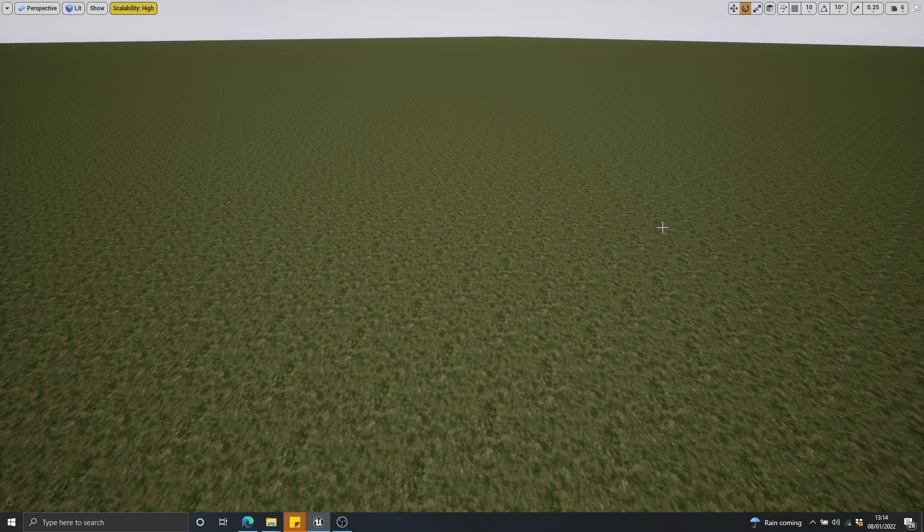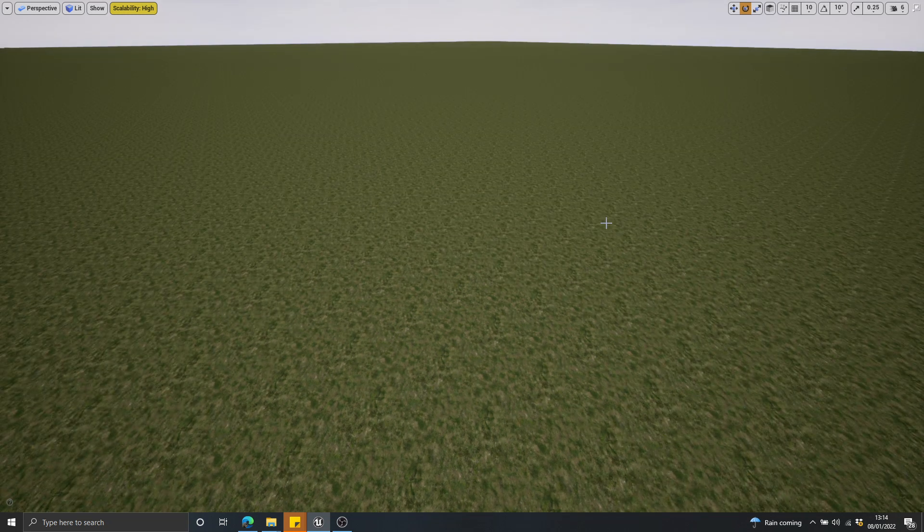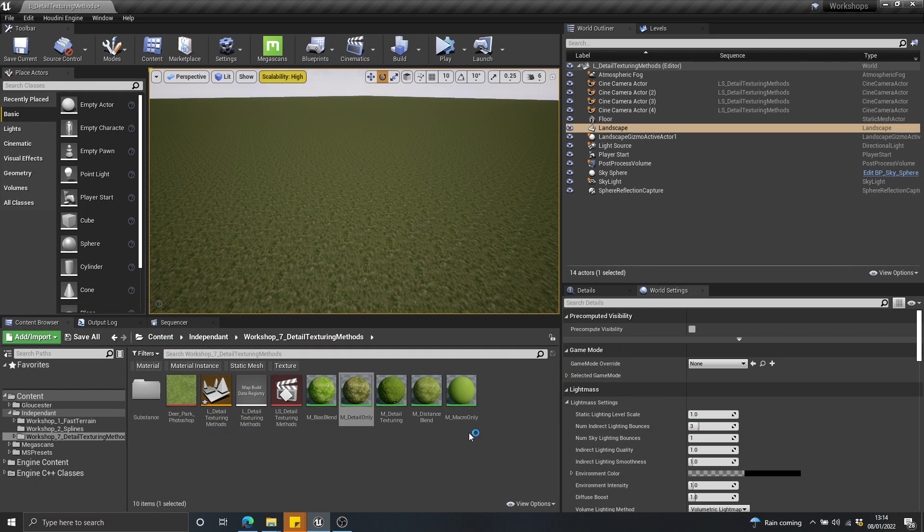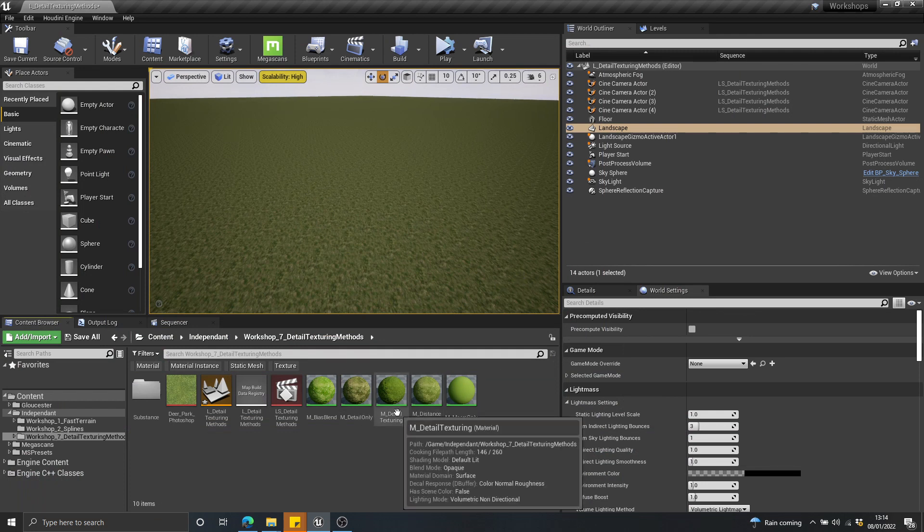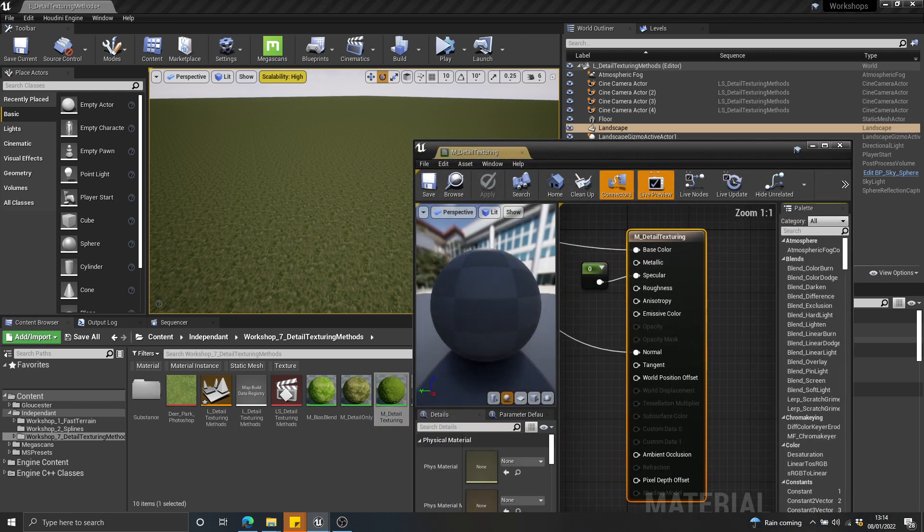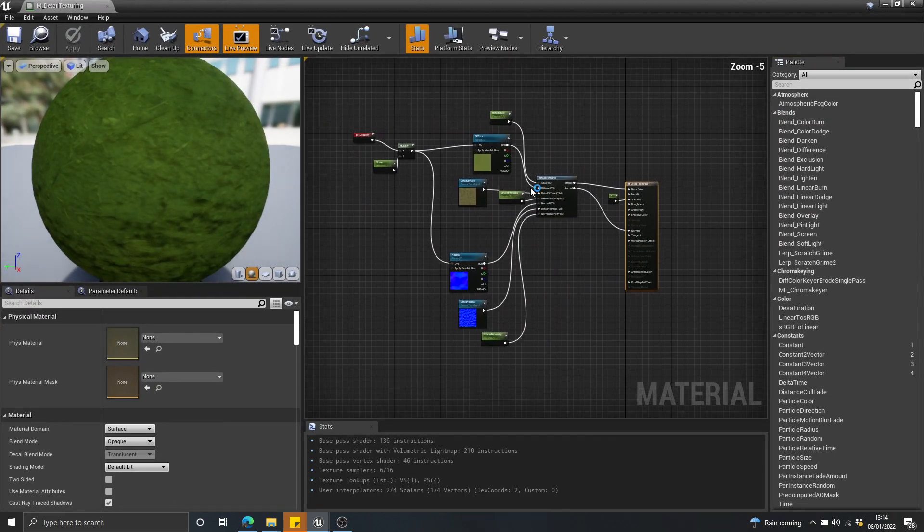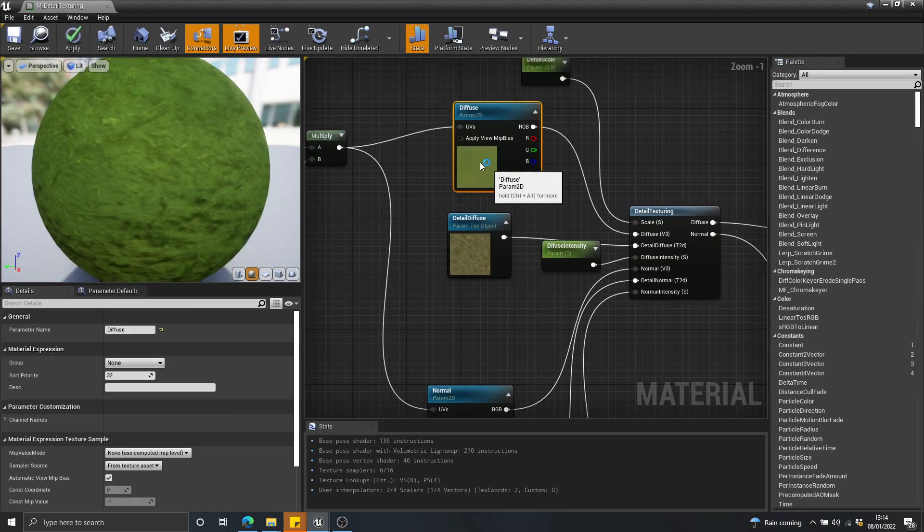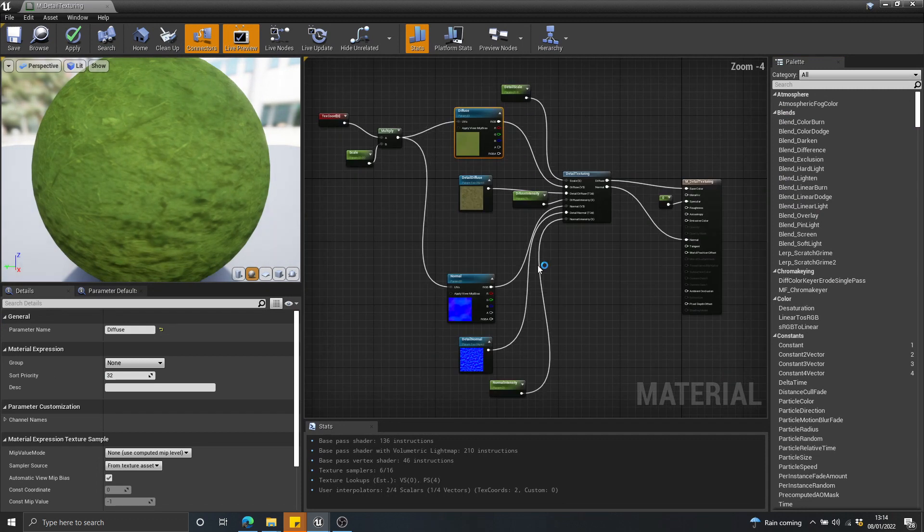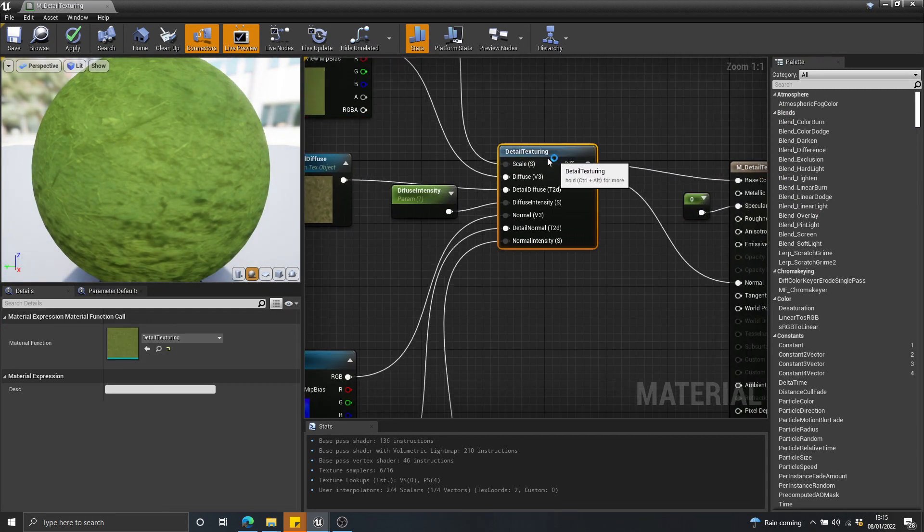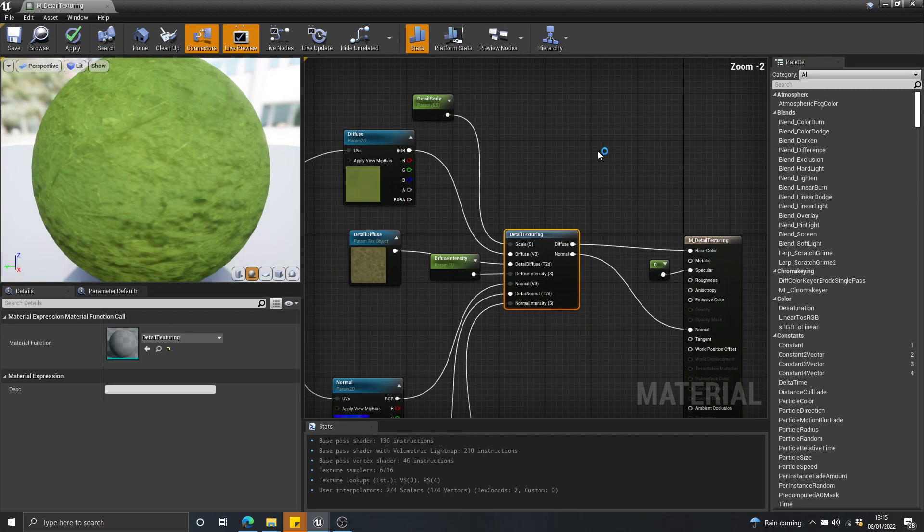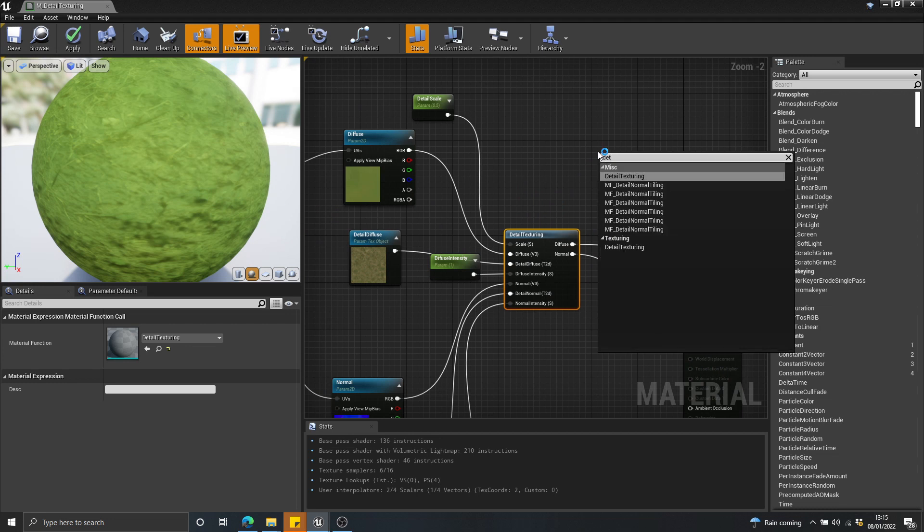So does Unreal have support for detail texturing built into the material editor out of the box? Yes, it does. So what we're going to do is we're going to look at a function, one method that you can implement called the detail texture function. You can see here that in the material editor, I'm just using this function here, detail texturing, which comes as stock with Unreal.